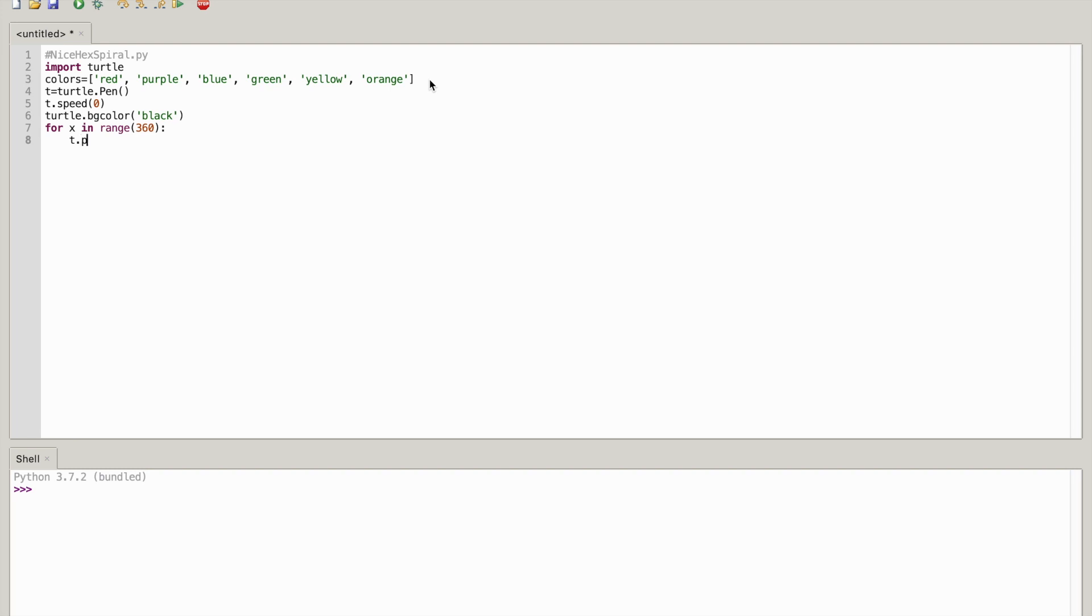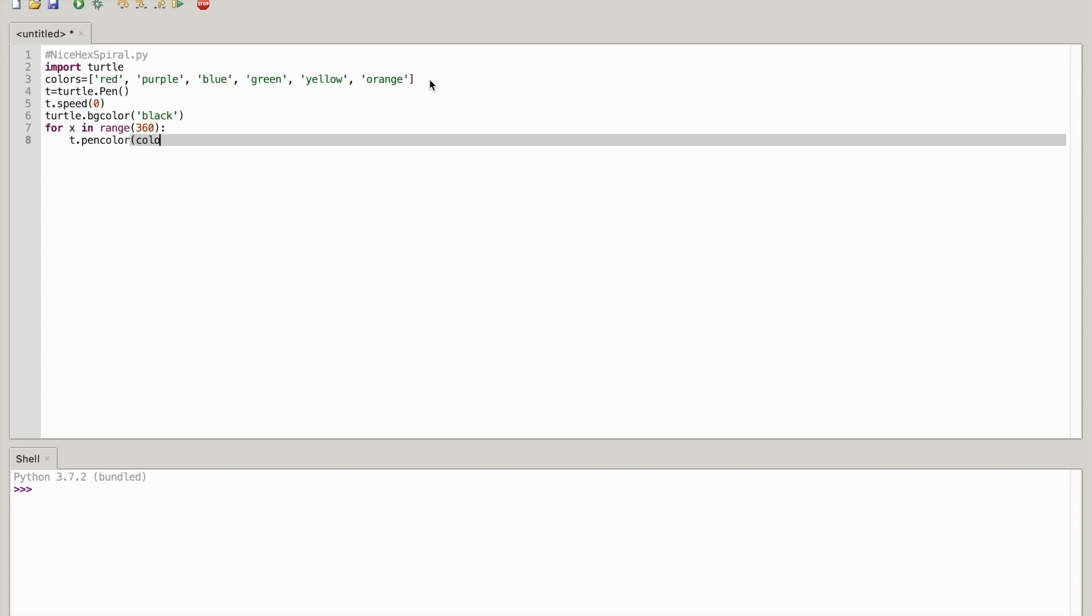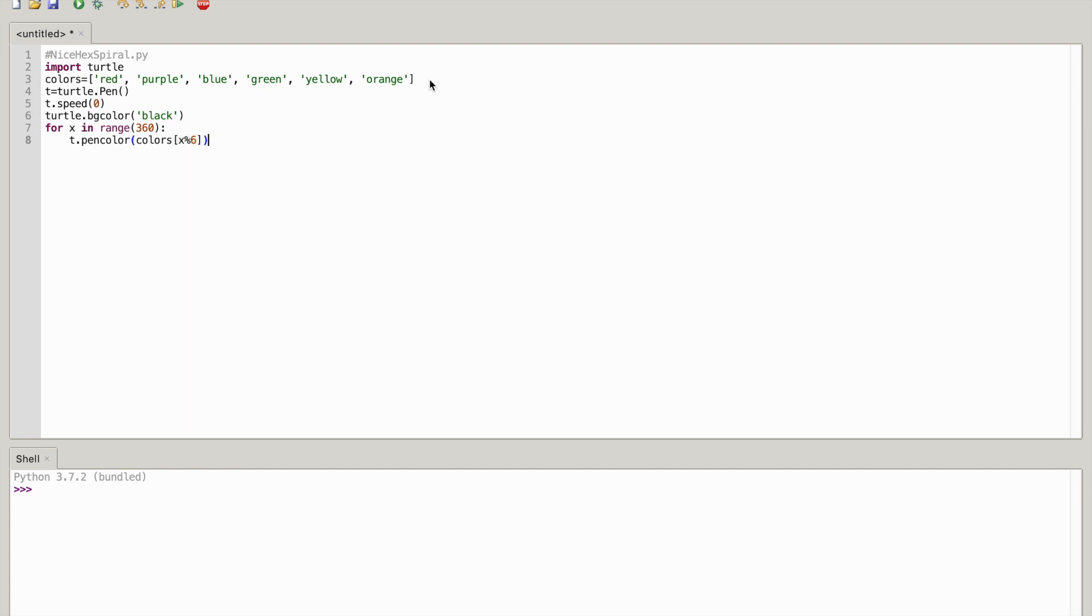Open parenthesis colors bracket x percentage six. So that's how many colors we're going to use. Let's just close it all up, close bracket, close parenthesis.